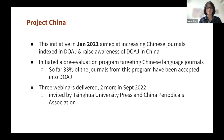We also have an initiative started in early 2021 with China. The aim was to increase Chinese-language journals indexed in DOAJ and raise awareness of DOAJ in China. We initiated a pre-evaluation programme targeting this group of journals, and so far 33% of the journals from this programme have been accepted into DOAJ. We have also delivered webinars and have been invited by Tsinghua University Press and the China Periodical Association to do two more in September.